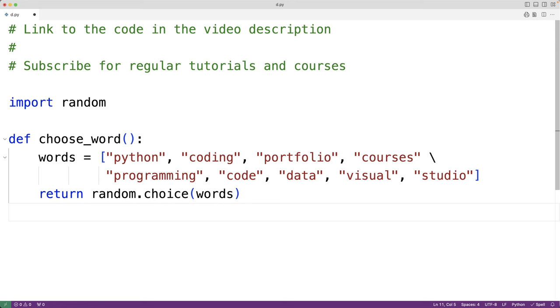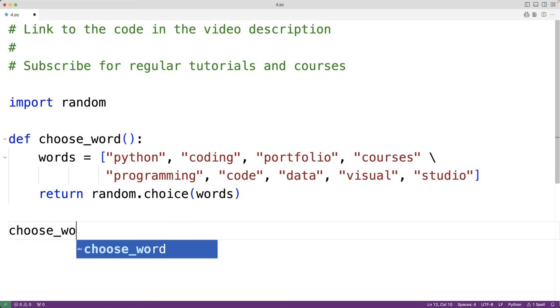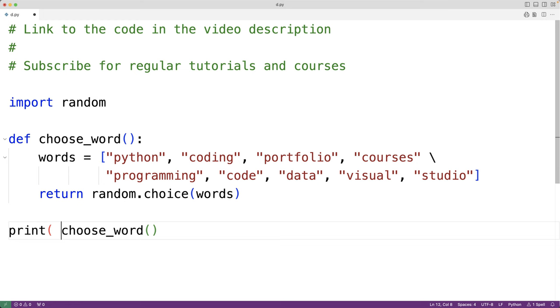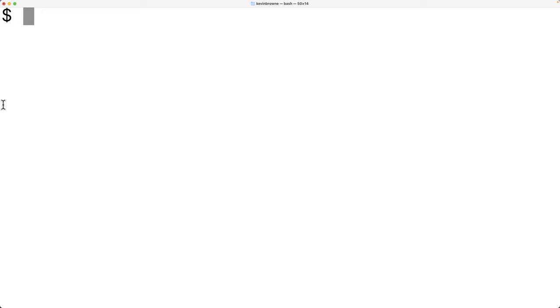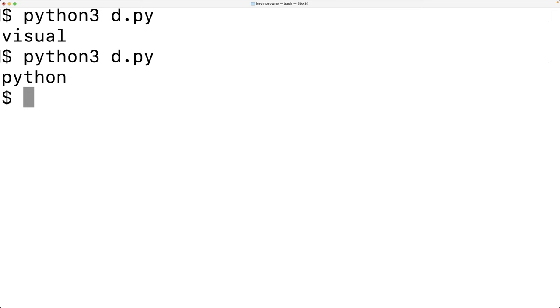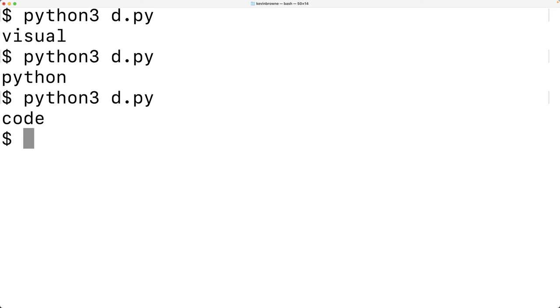We can test this function out. Down here we'll call choose_word and output the returned string with print. If we save this and try our program out, we get the word visual. We'll try it again and get Python. Try it again and we get code. So now we can randomly select a word for our game.